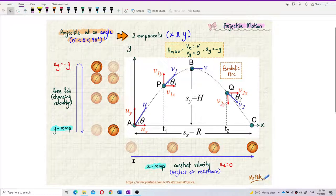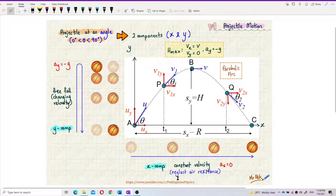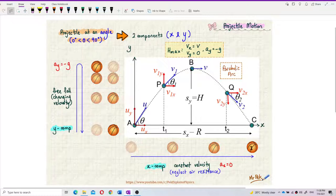Why do we regard the X component as constant velocity? In actual real life, the X component is not constant velocity because we have air resistance. But in the ideal case, we just assume no air resistance. So the X component will have no resultant force at all. The resultant force in the X component is equal to zero. That's why the X component is constant velocity — because there is no air resistance.